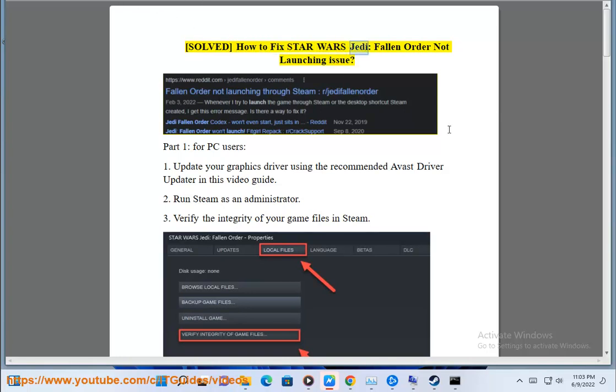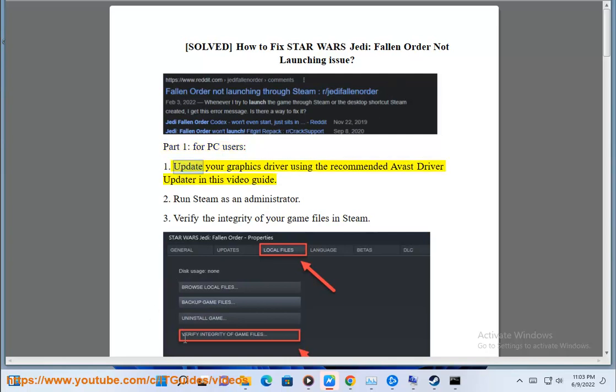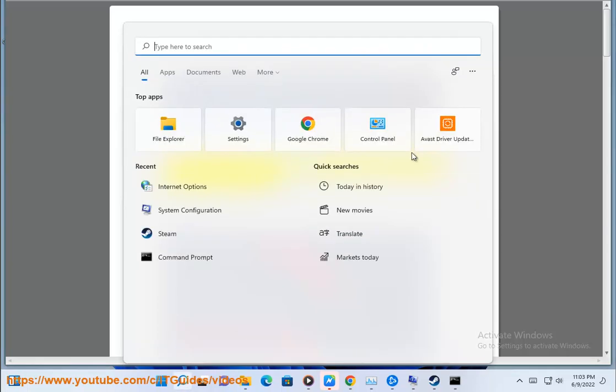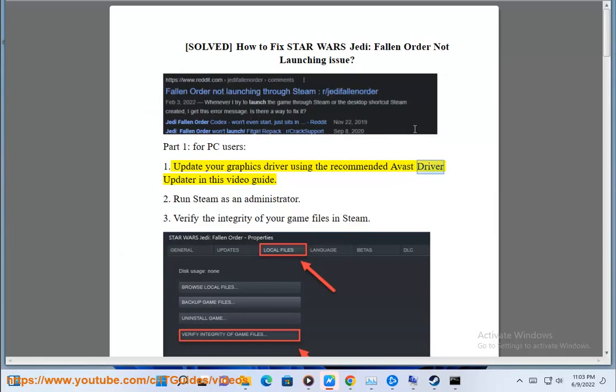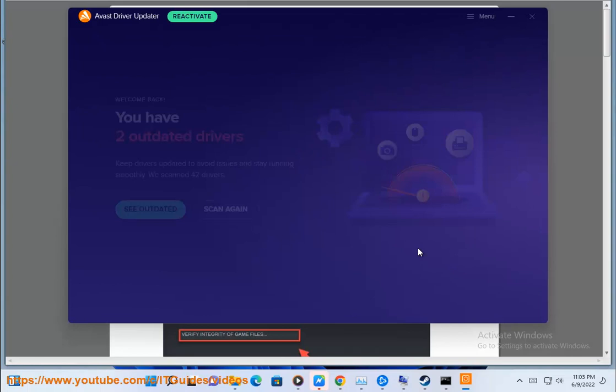Solve how to fix Star Wars Jedi Fallen Order not launching issue. Part 1 for PC users. First, update your graphics driver using the recommended Avast driver updater in this video guide.